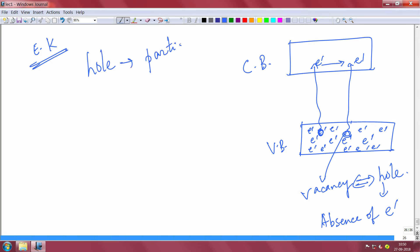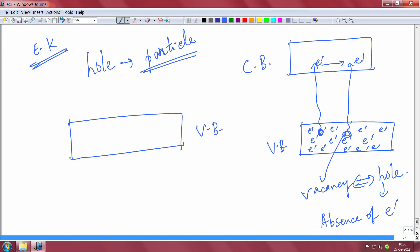Although the hole is the absence of an electron, you can treat it as a particle. Suppose this is the valence band — it is filled with electrons throughout. I will give electrons like this: one of them has gone to the conduction band, leaving behind a vacancy in the valence band.